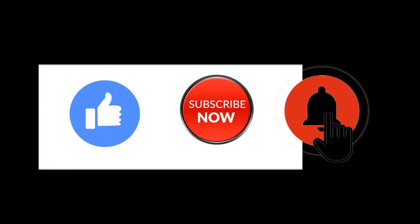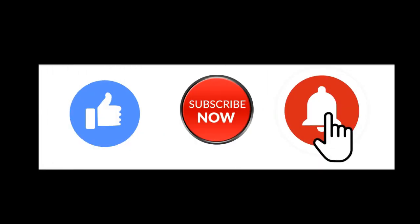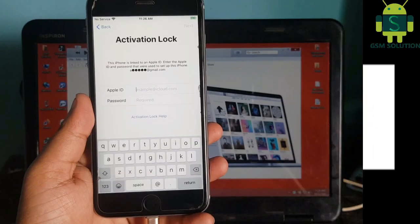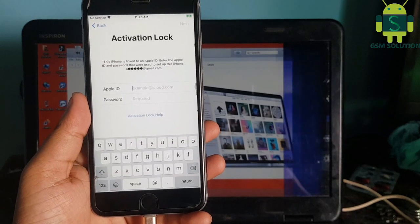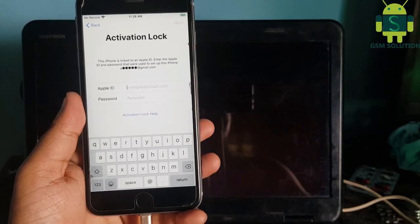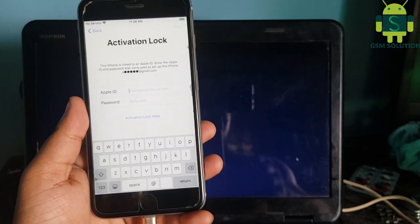In this video I am going to show you how to bypass iCloud activation lock on Apple device iOS 13.6.1 on Windows.